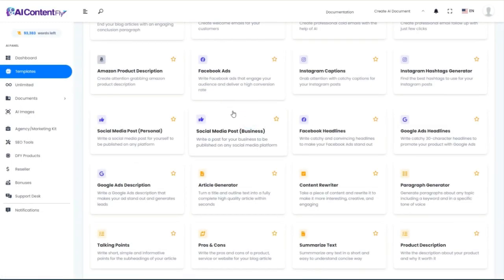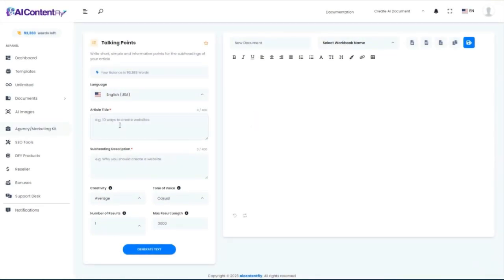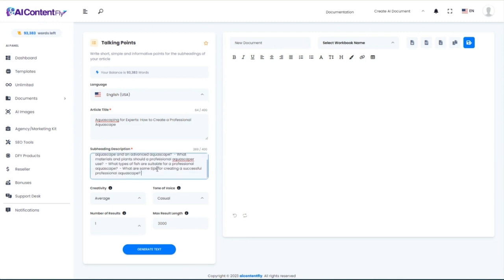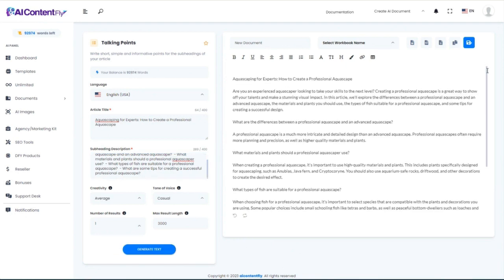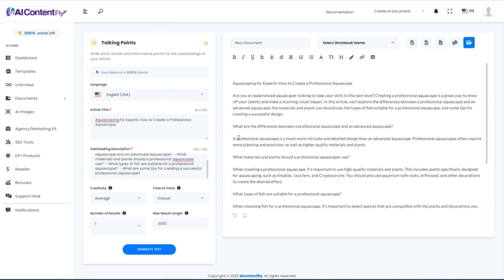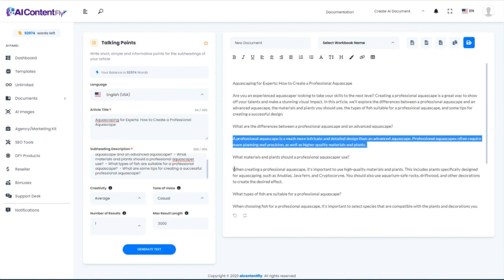Next, we'll take a look at the talking points generator. I'm going to grab another one of the blog titles we generated earlier, along with those subheadings. So I'm recycling content that AI ContentFly already created for me. Generate it. Here we have these talking points, perfectly organized — the subheadings along with the answers and information about each of them.